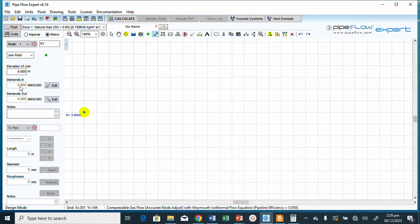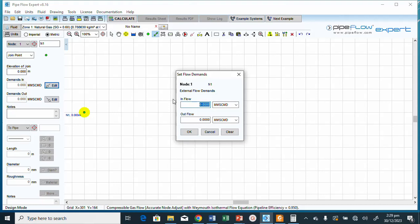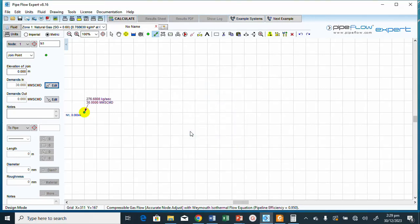Now I click Edit and type in 30 — that is 30 million cubic meters per day. We have added the demand flow. The next step is to draw a pipe line from this node to an arbitrary point.